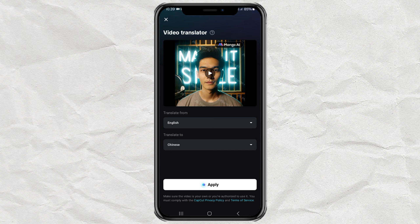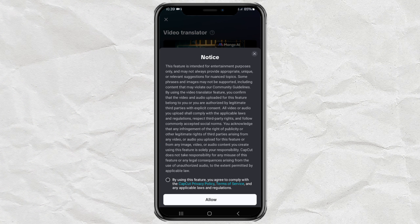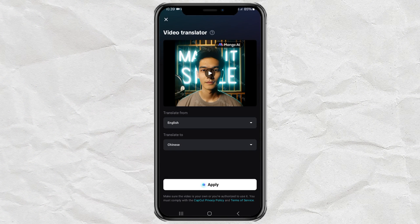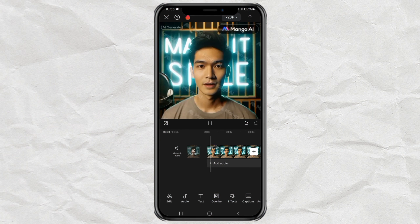Tap Apply. Allow the notification to appear. Then just wait for the process — it takes a few minutes.